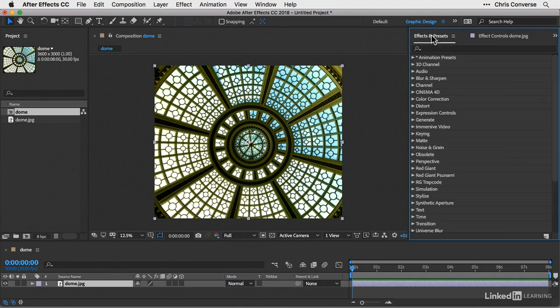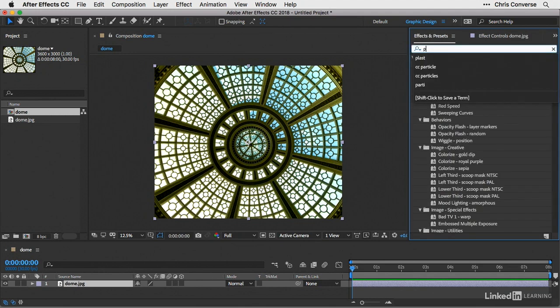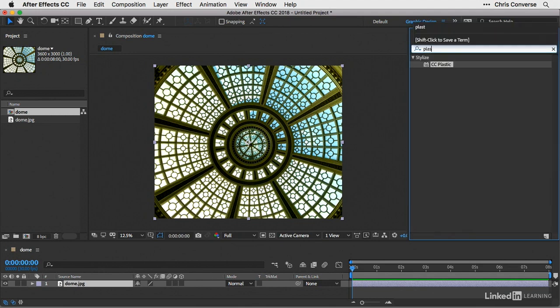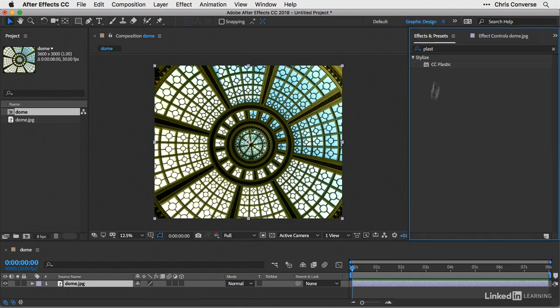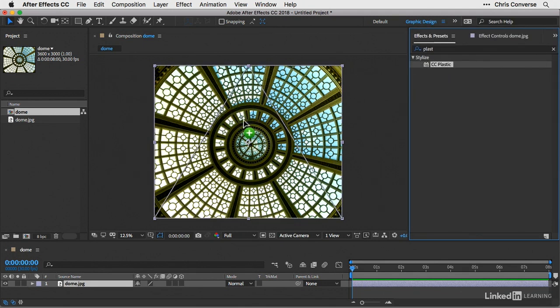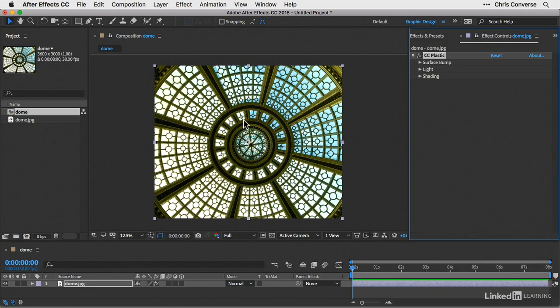Let's come over to the Effects and Presets and search for Plastic. I can see that here under the Stylize group, CC Plastic. Let's click and drag and drop this right on top of the JPEG. This will automatically bring us over to the Effect Controls.